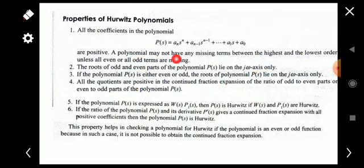The second property is that the roots of the odd and even parts of the polynomial P(s) lie on the j-omega axis only.